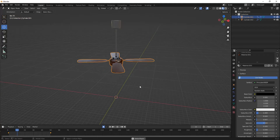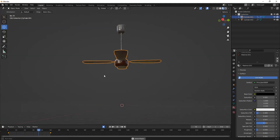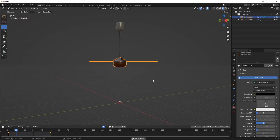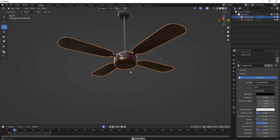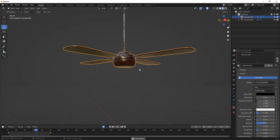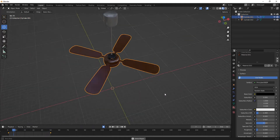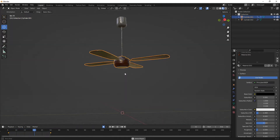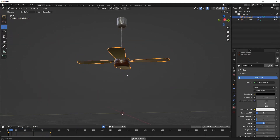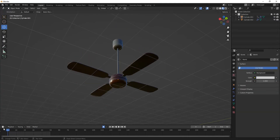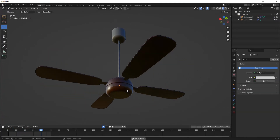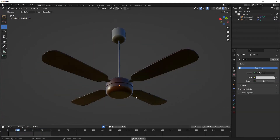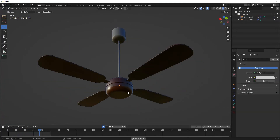Hi everyone, I'm back with a new tutorial. In this one I'm going to create a ceiling fan and also show you how to animate it and render it, so please watch this video till the end.